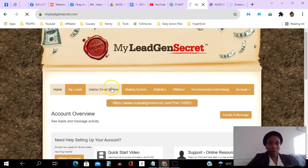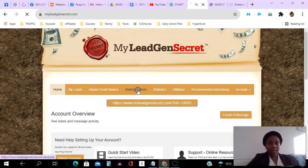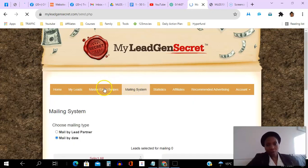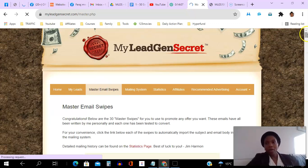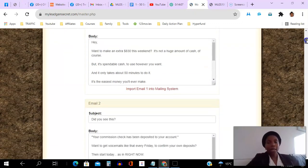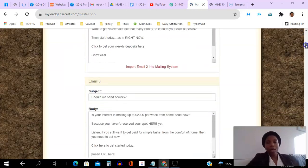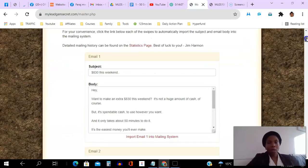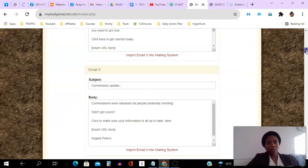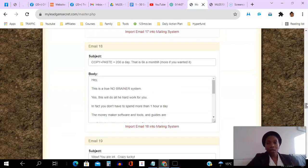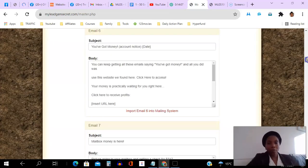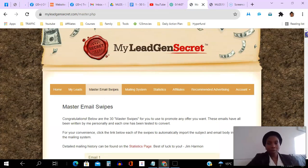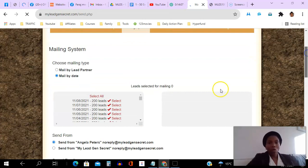These are the previous emails that I've sent, and here are my stats — you can see how many emails were sent, how many were opened, how many people clicked, the open rate, the click-through rate. Now we're going to go to the mailing system, but before that let's go to master email swipes first. There are email swipes here that are proven to convert for the My Lead Gen Secret platform. This is an upsell when you join, but if you stick around to the end I'll show you how to get these 30 emails free just for joining my team.